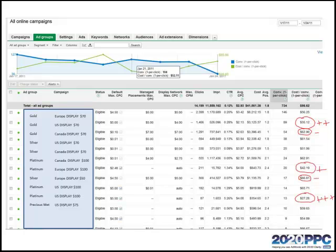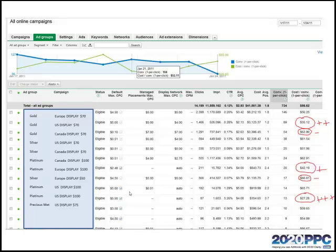So basically here we are at the ad group level. Notice that we're at the ad group tab over here in an AdWords account. As you can see, I've changed the ad group names in the campaign so as not to give any details away.